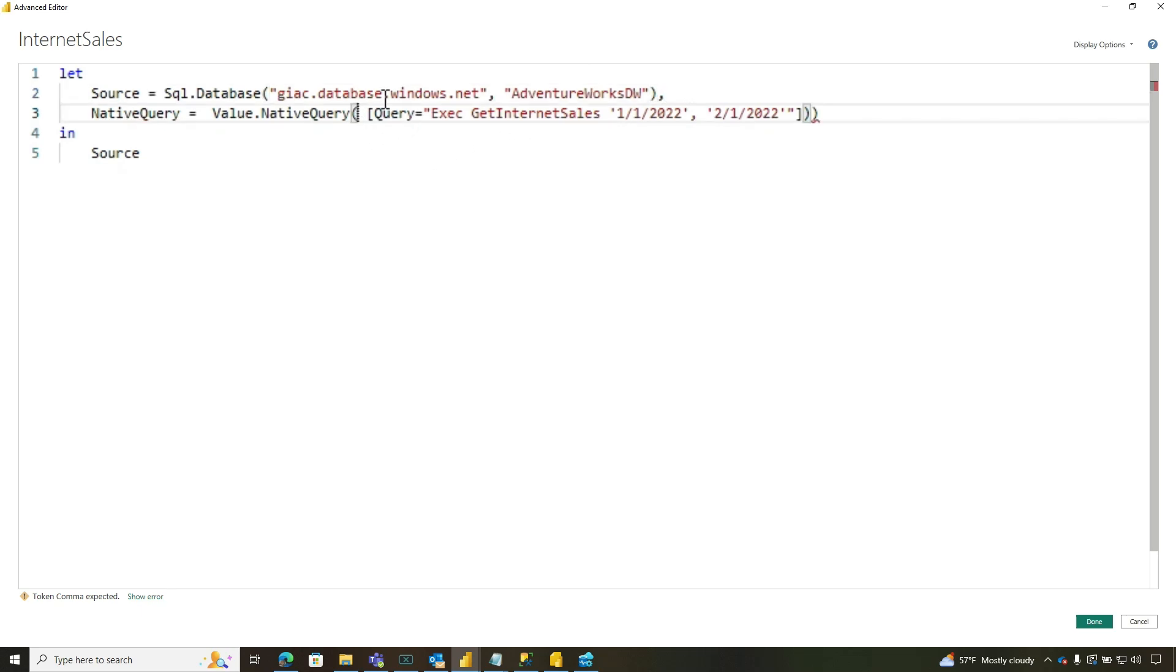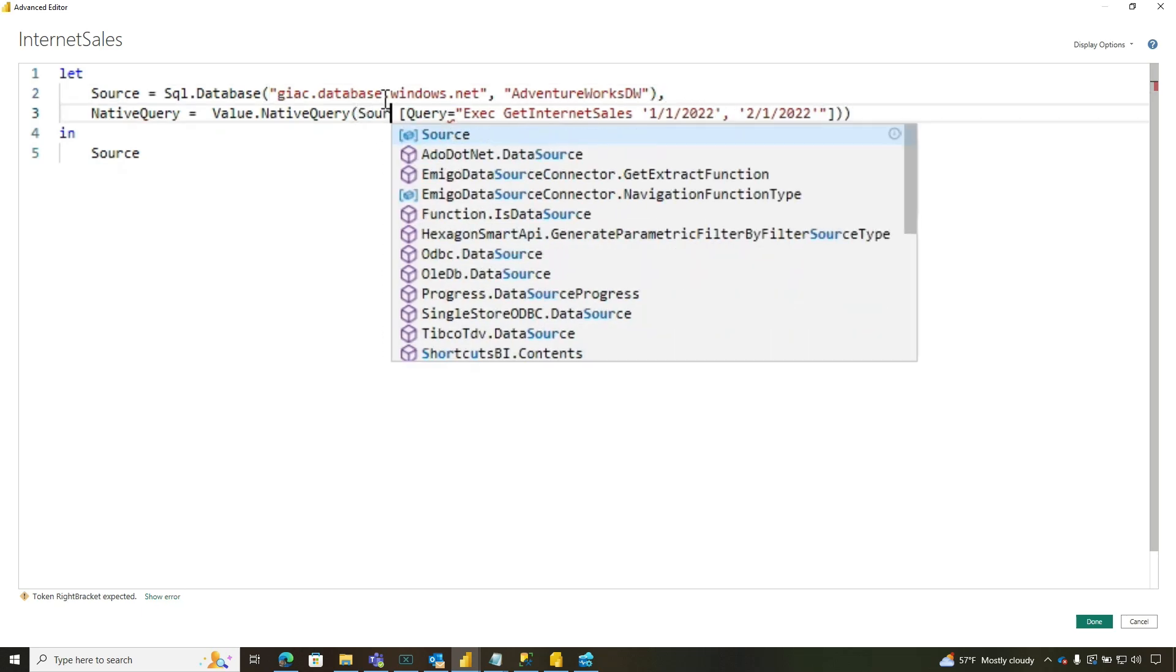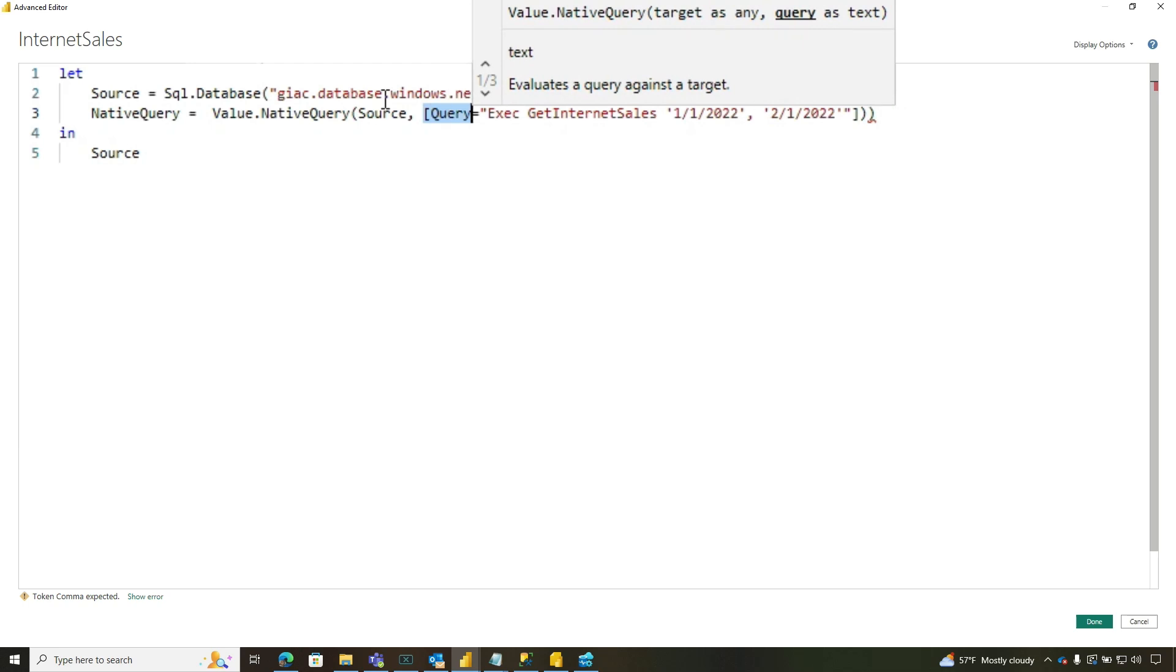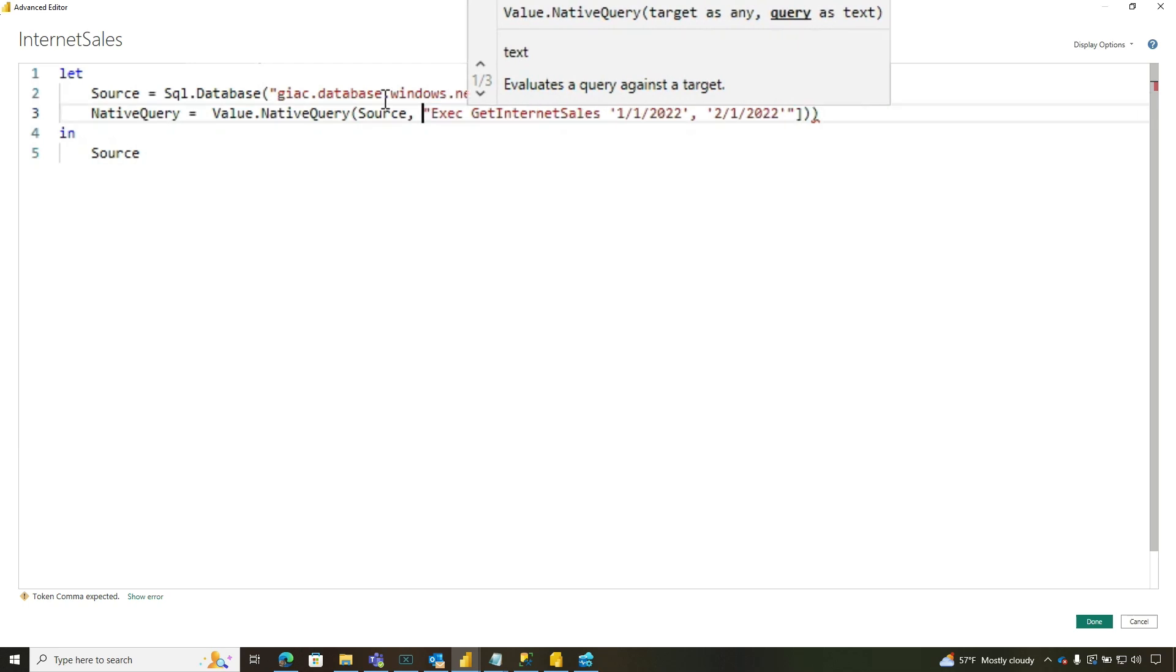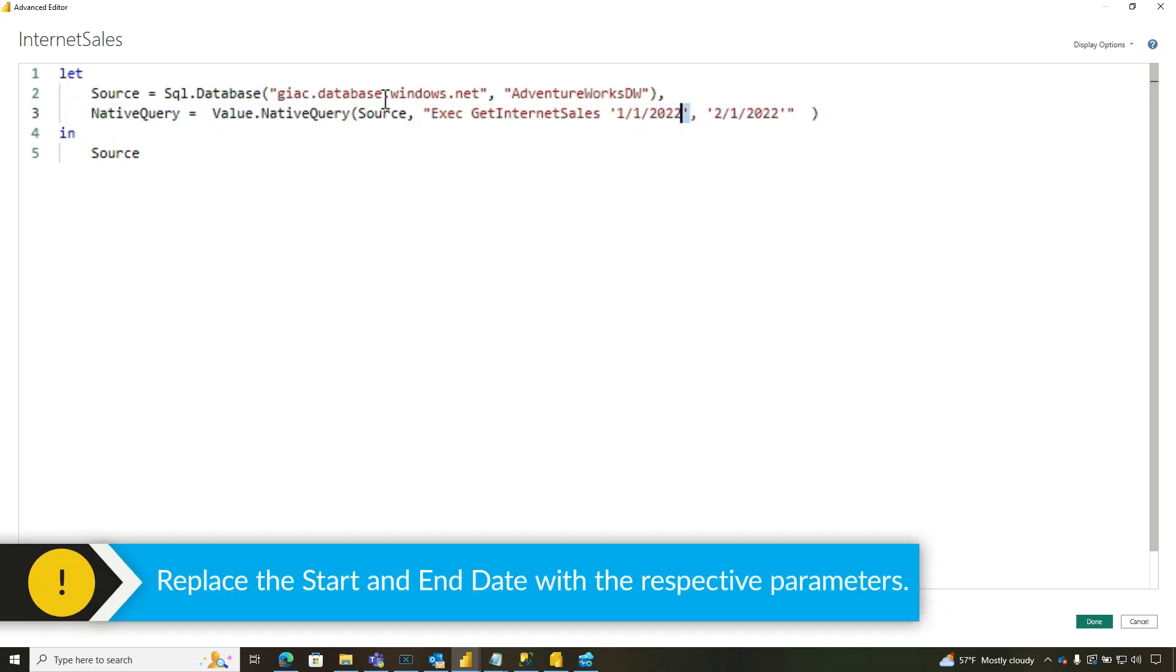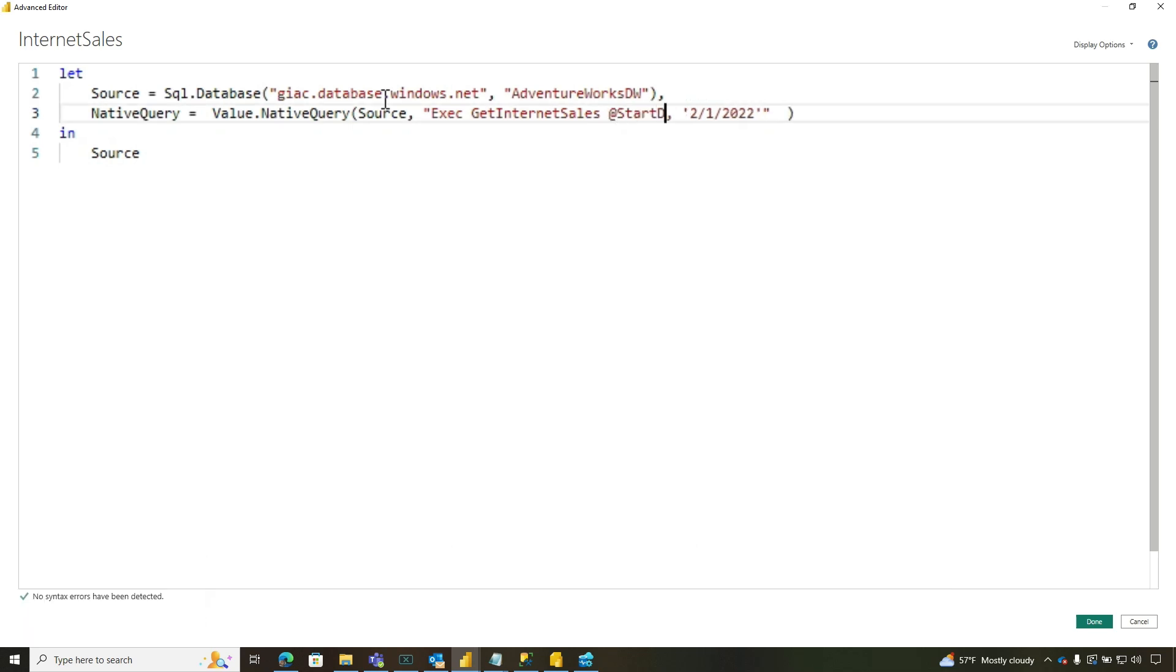So we're going to do this, take this, and put this way out here and we're going to comma. So the source is our source, right? The next thing is the query that we're going to execute, which is this query right there. And what we're going to do is replace these two with the name of those parameters in the stored procedure. So at start date, at end date.